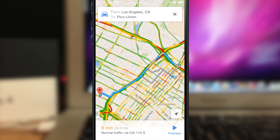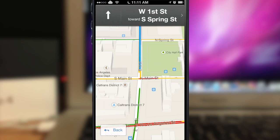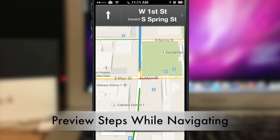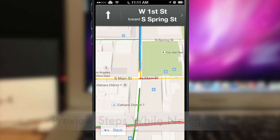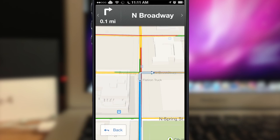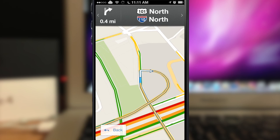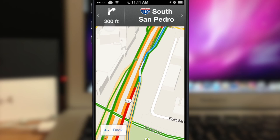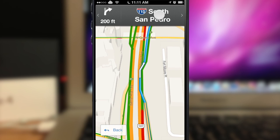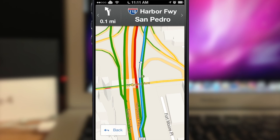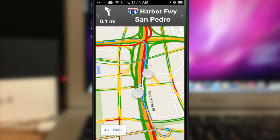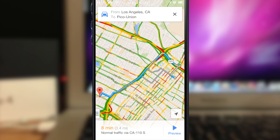If you tap preview, it gives you directions up here. This is just in beta, but you can swipe to the left to go to the next step. It's pretty nifty when you're trying to plan ahead and look for an exit or anything like that.